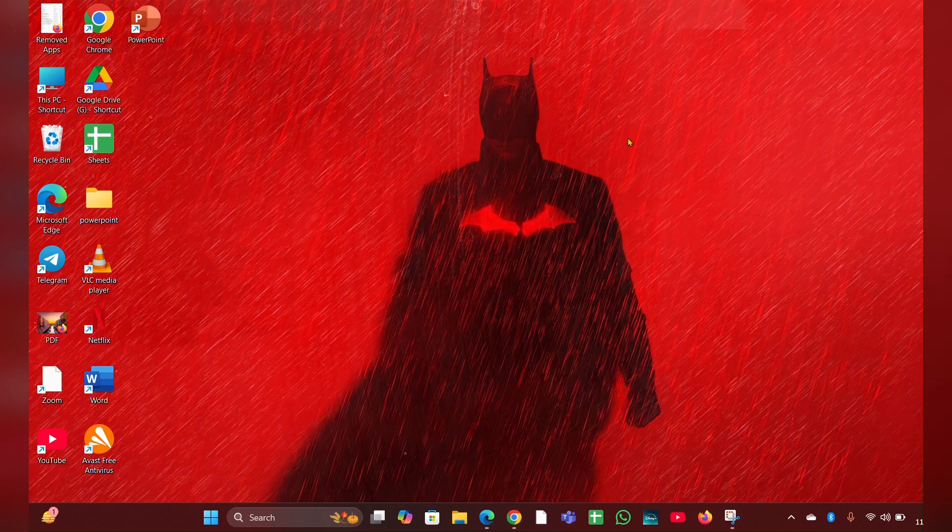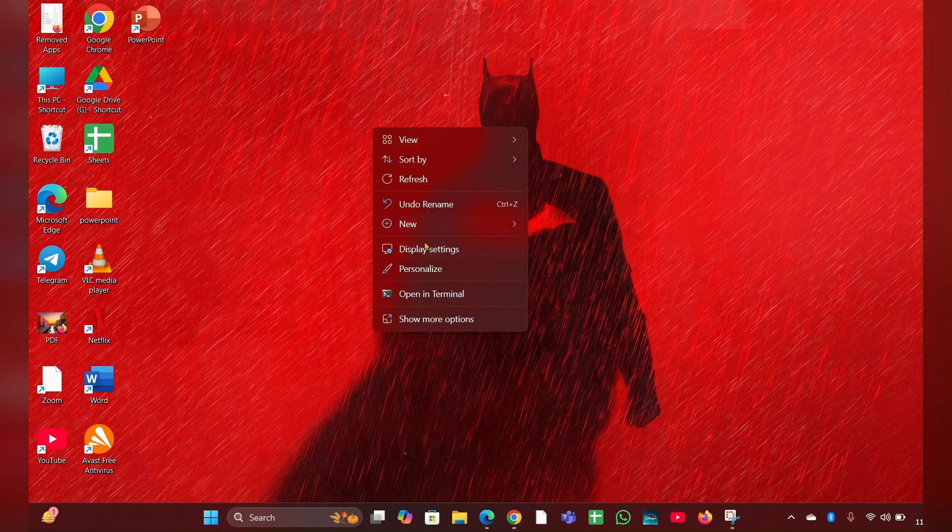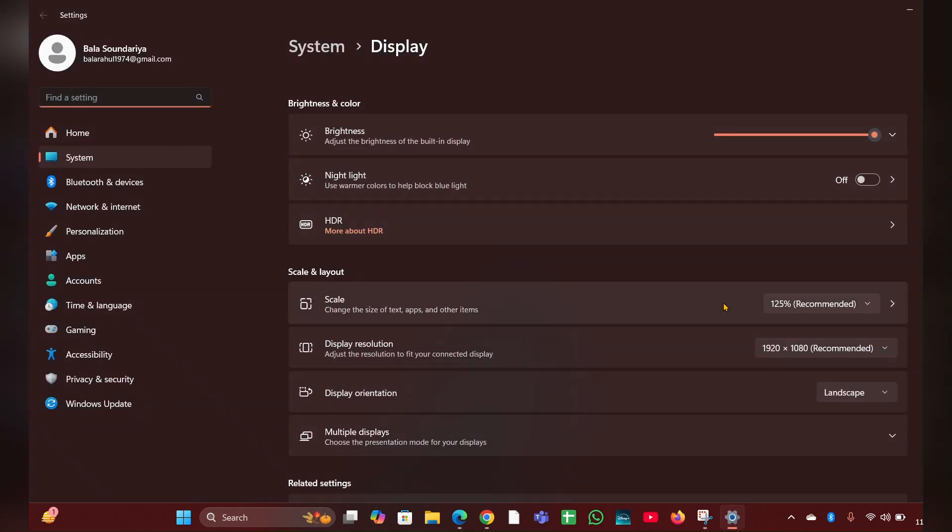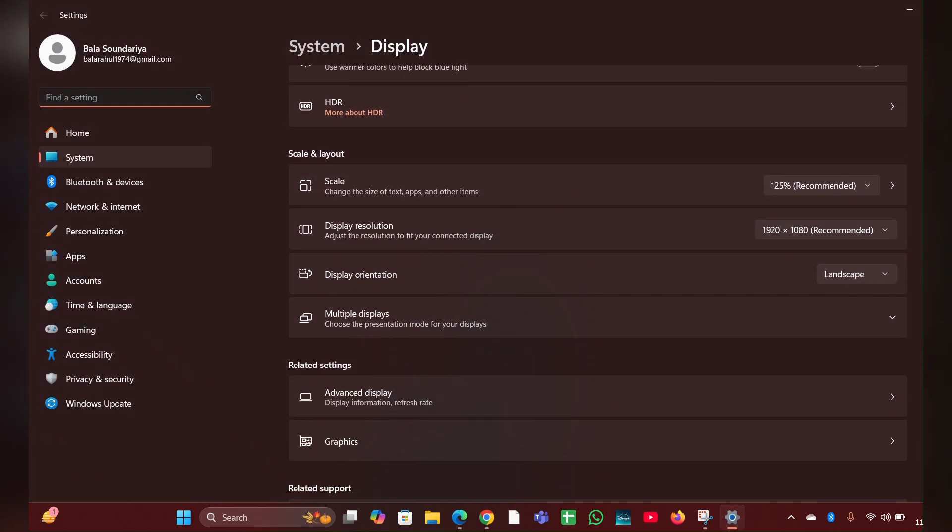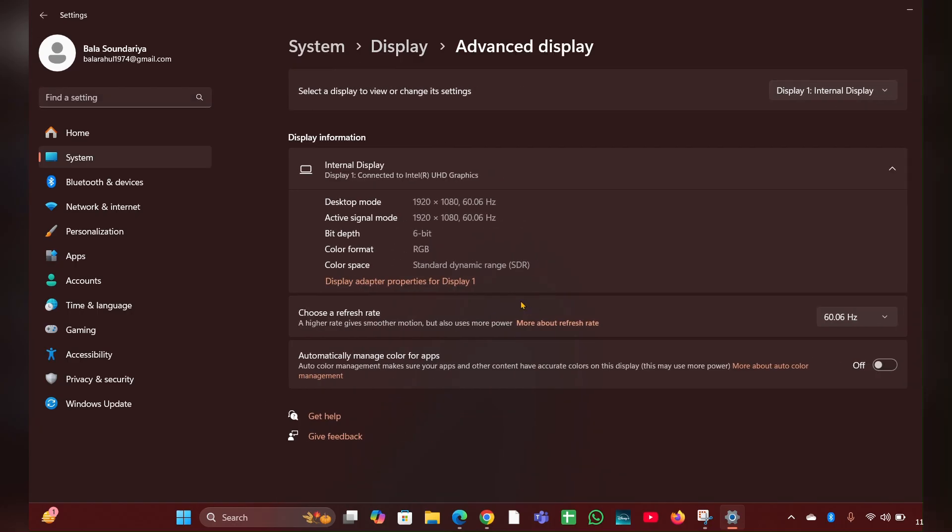Fix 3: Adjust the refresh rate. Incorrect refresh rate settings can cause flickering. Right click on the desktop, then click on display settings. Scroll down and look for advanced display. Click on that.